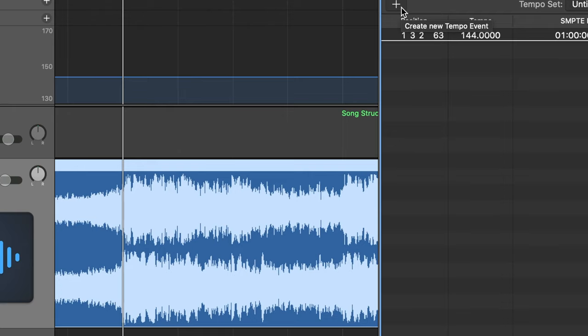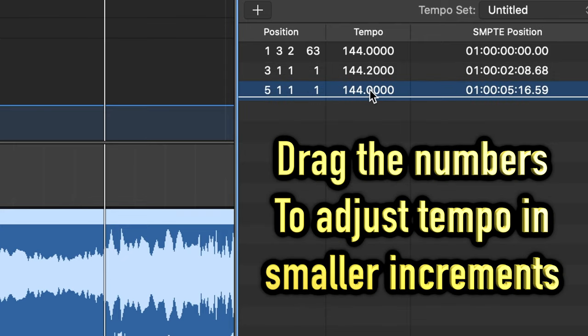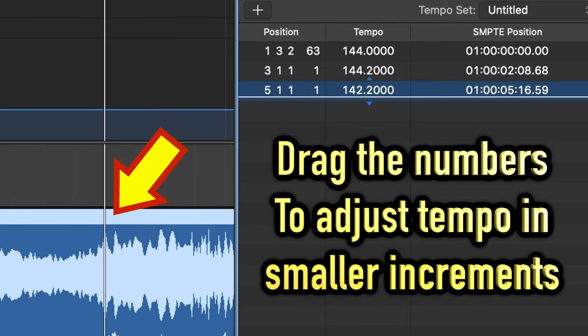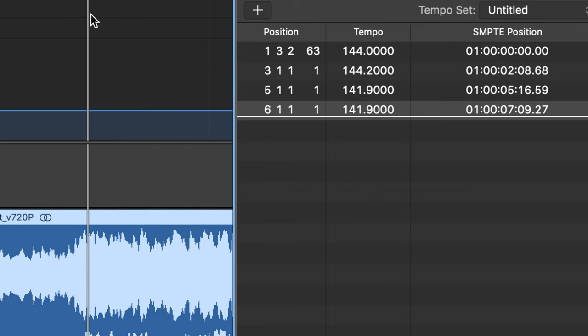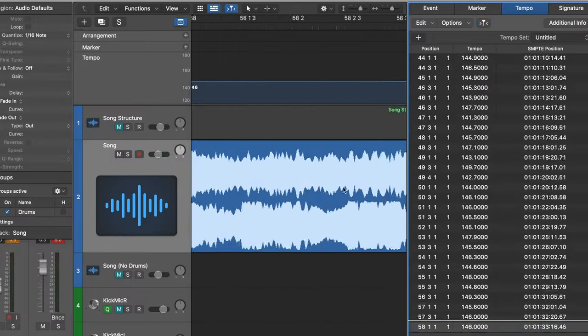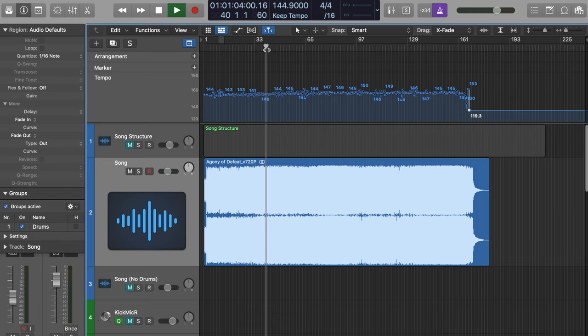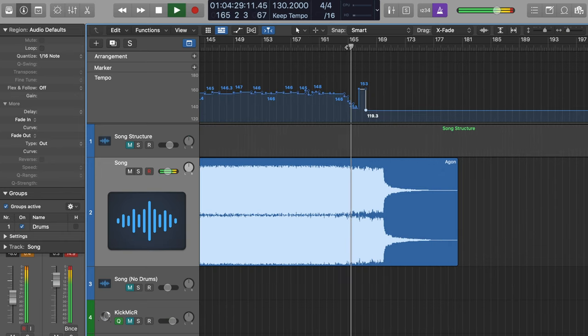I line up the first drum hit to the beat and add a tempo event. I scroll over a few bars, see how the transients line up, and adjust the tempo of the last tempo event until the transient is on the grid. I scroll over a few more bars and adjust again. Do this throughout the song and you'll end up with your own tempo map. It's also cool that you can visualize those tempo tendencies and anticipate them for when you're performing. Now that we have our tempo map, we're ready to set up for recording.